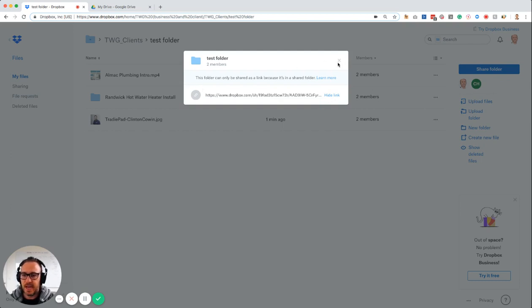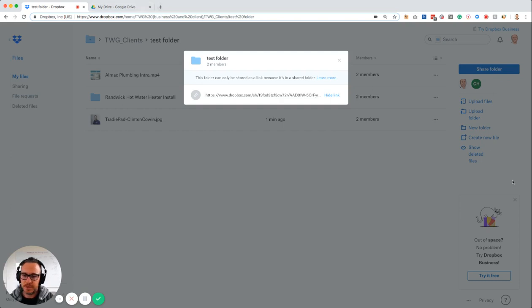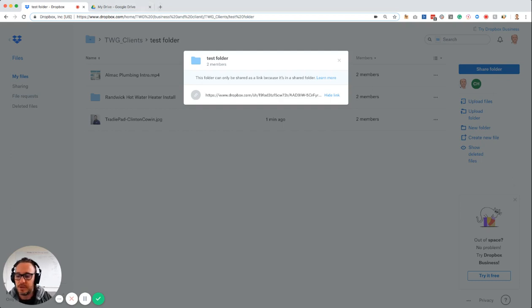So that is how you would go about sharing a folder with somebody else. If I was to now open this up in a separate - oh, you're not going to be able to see it. But that's basically how you do it. Hopefully that helps.